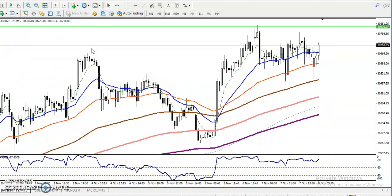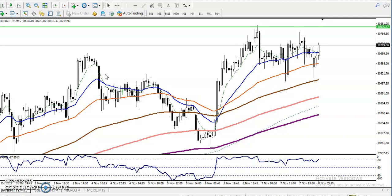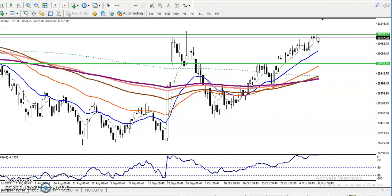On the 15-minute chart, before we enter we have to focus on the larger timeframe. Let me show you on the four-hour chart. In the four-hour chart, price is just running below the resistance line around 30,830. We are looking for a breakout to the upside — for a buy, we're looking for price to break this resistance line.